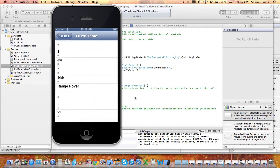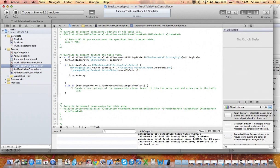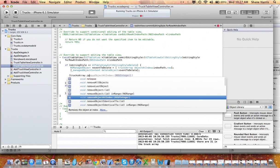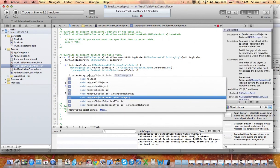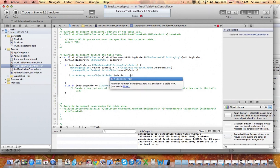But we want it to update automatically. So in order to do that, we'll do, let's see, truck array, remove object at index, index path dot row.